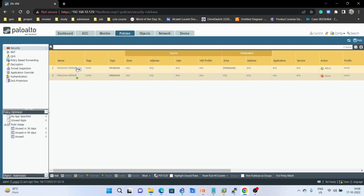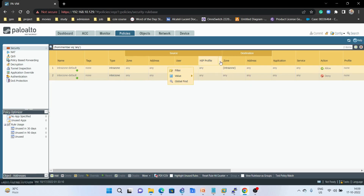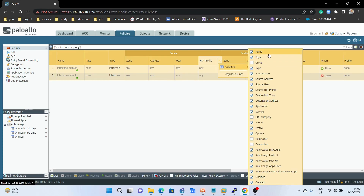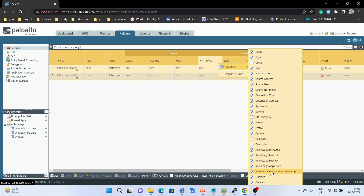In the UI we can see we have source zone, address, user, HIP, destination zone, destination address, application, services, action, and profile. Here we can verify all the criteria columns: name, tag, group, type, source zone, source address, source user, source HIP profile, destination zone, destination address, application, services, and URL category.